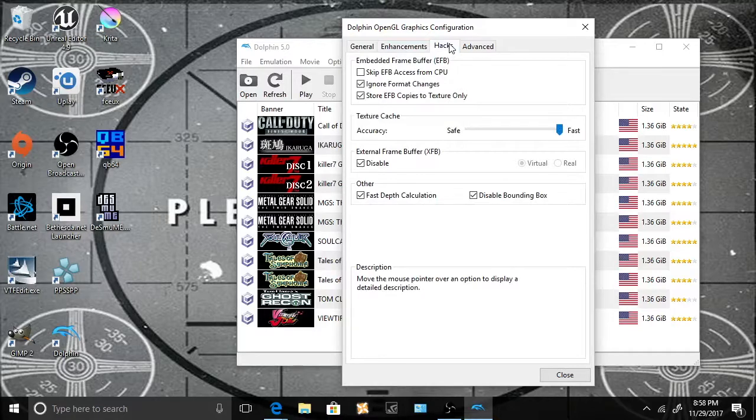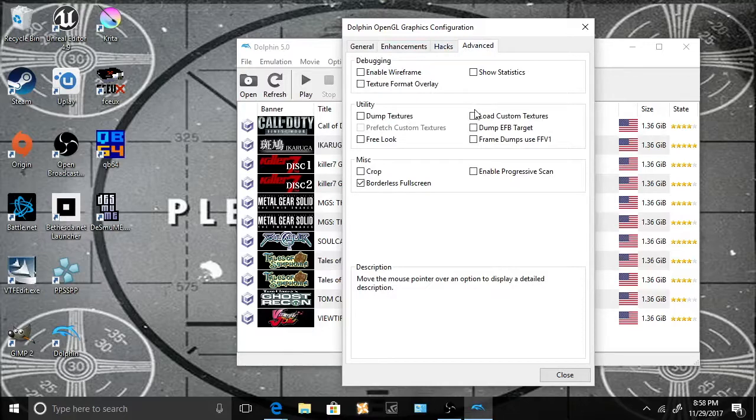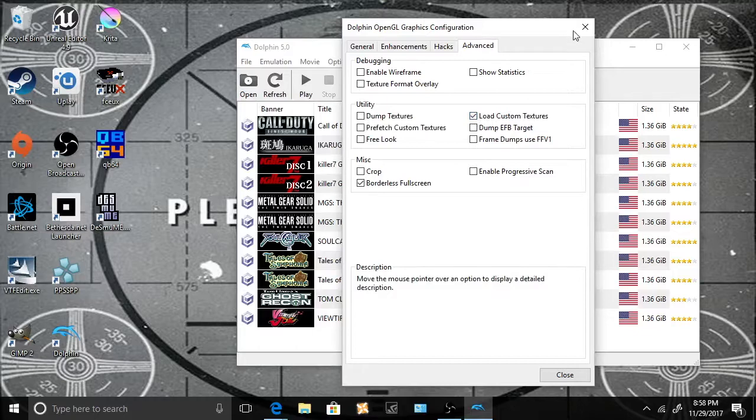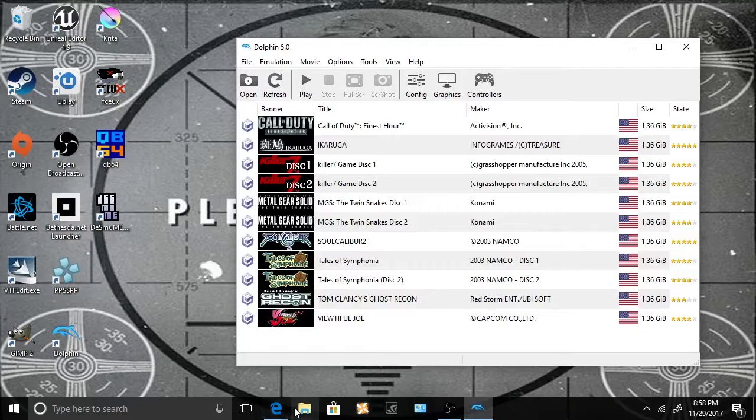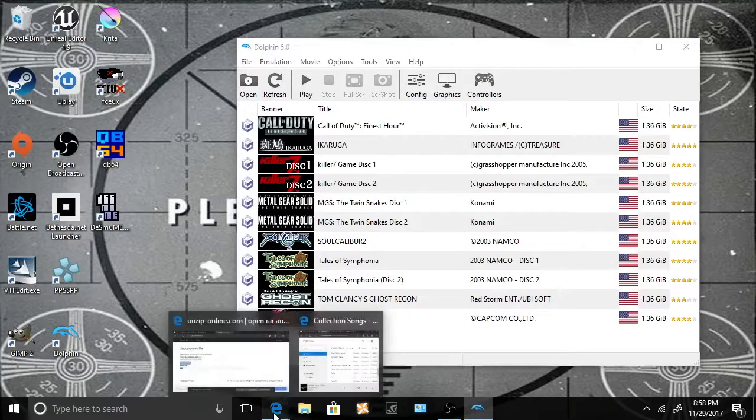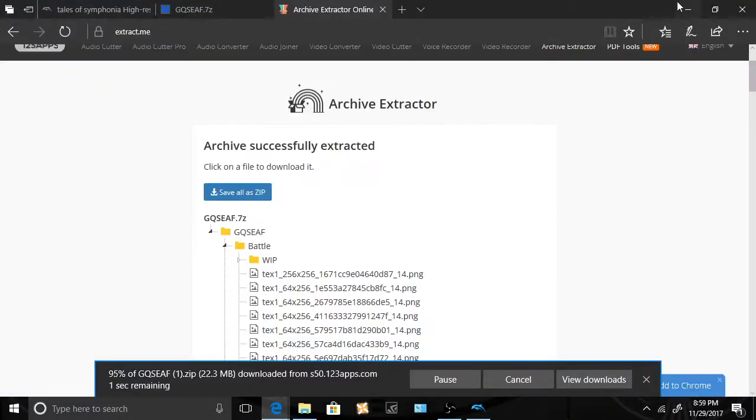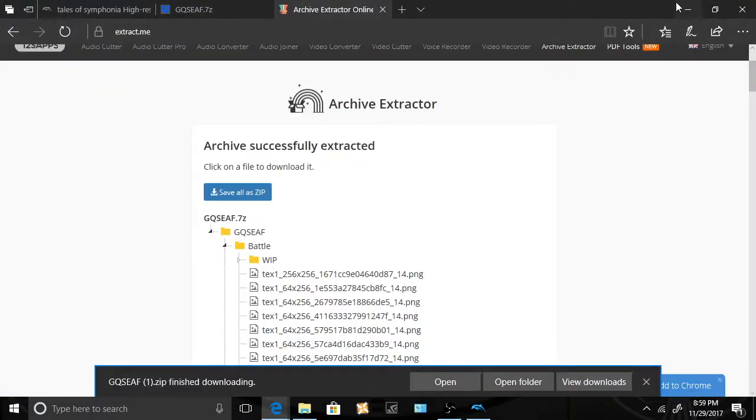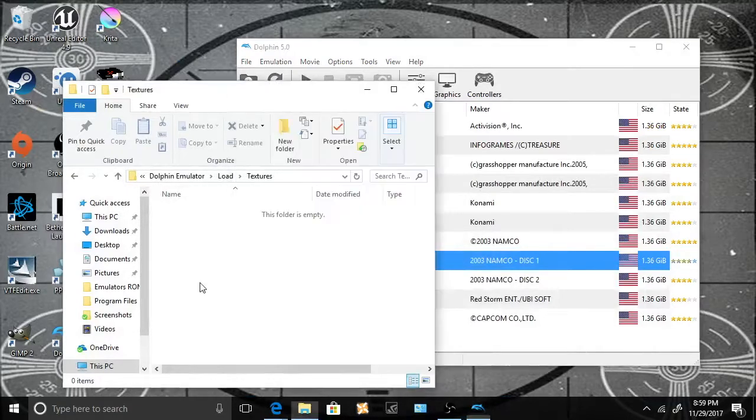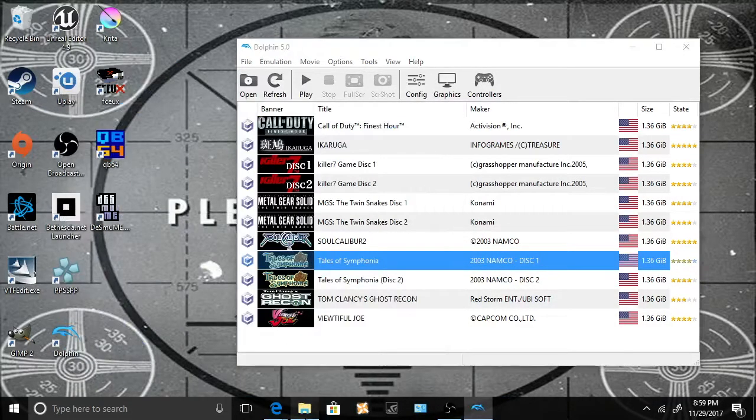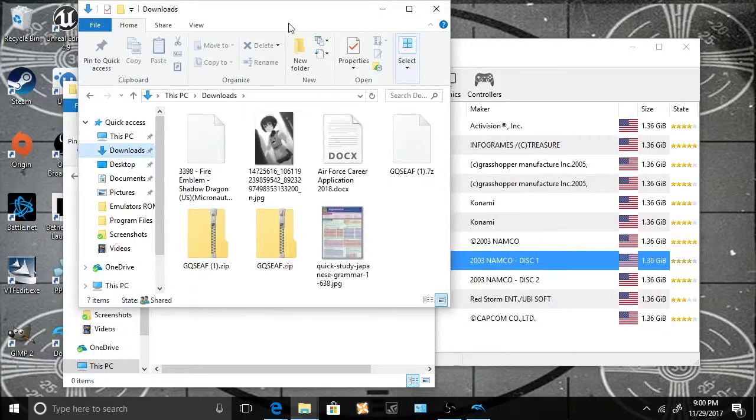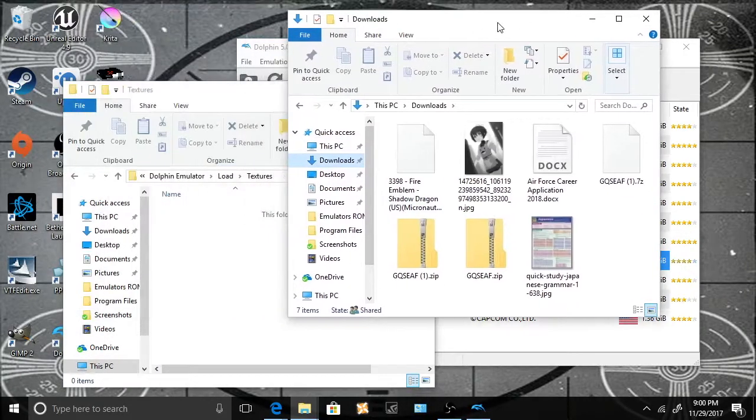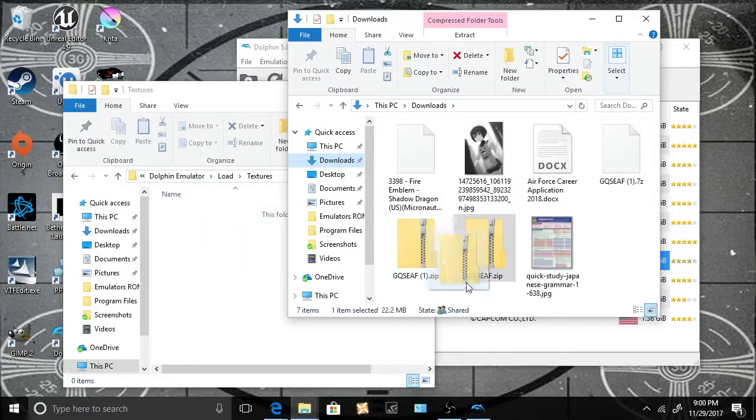I like to have it on the full screen, so I put stretch to the window because I like it all the way. And now we're just gonna go on to load custom textures, which will enable the textures that are in your textures file. So now last step, we're gonna have to move the newly downloaded HD textures onto the textures folder.